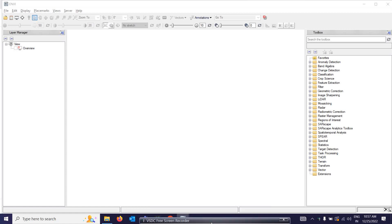Good morning everyone. Today we are going to discuss a very interesting topic: atmospheric corrections and ACE targeting over hyperspectral data. I'm going to show you both of these in ENVI software, and how we are going to perform these two operations over hyperspectral data. It will be a very interesting topic for you all.